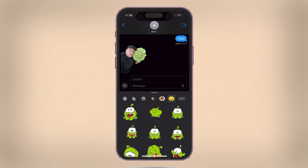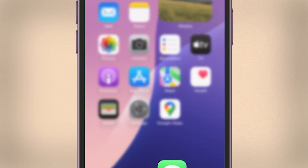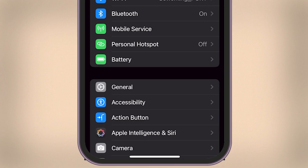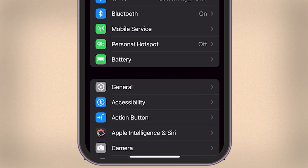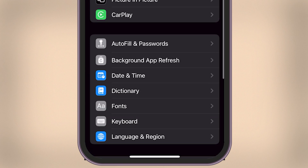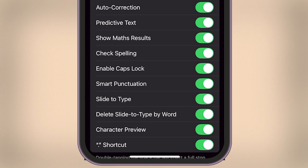Here's how to do it. First, exit your conversation and open the Settings app on your iPhone. Once inside Settings, find and tap on General. After that, scroll down until you see the Keyboard option. It's located under the Fonts section.